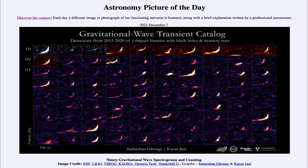So what do we see here? This shows the detection of gravitational waves that have been made over the last five years or so, since the first detection was made in 2015 and then finally confirmed and announced in early 2016.